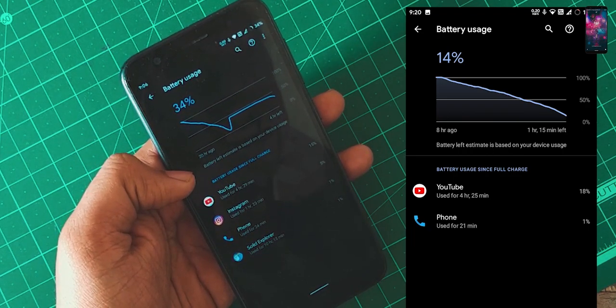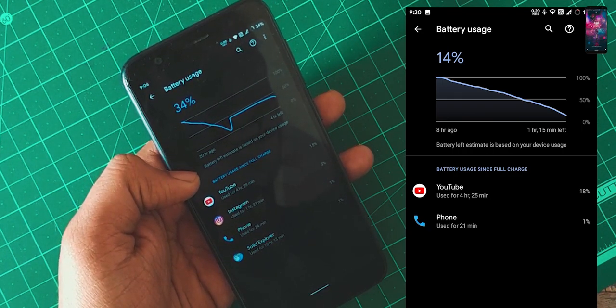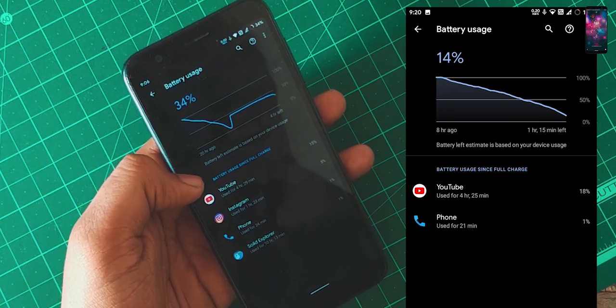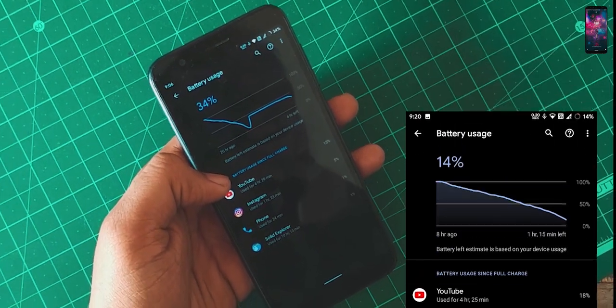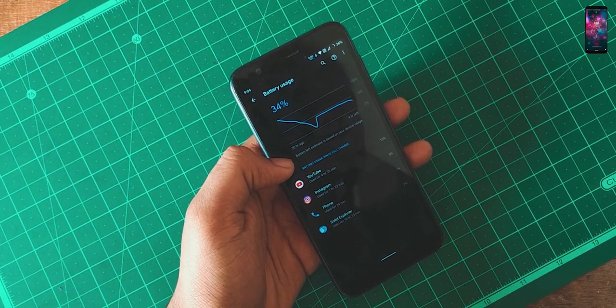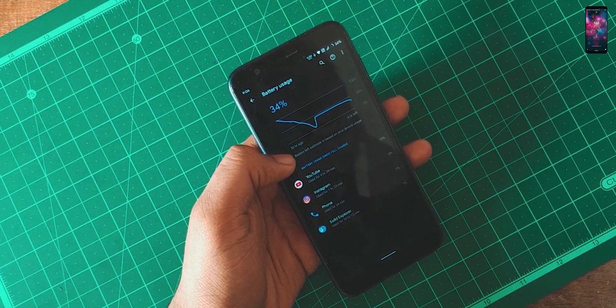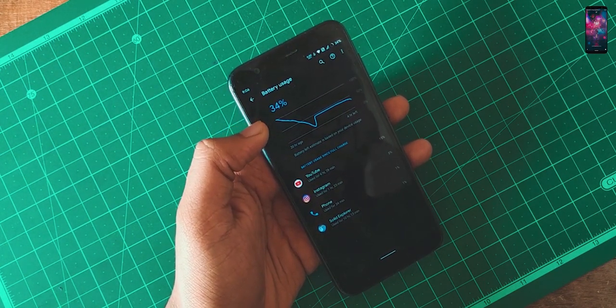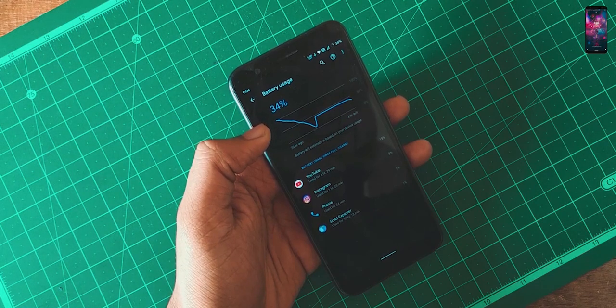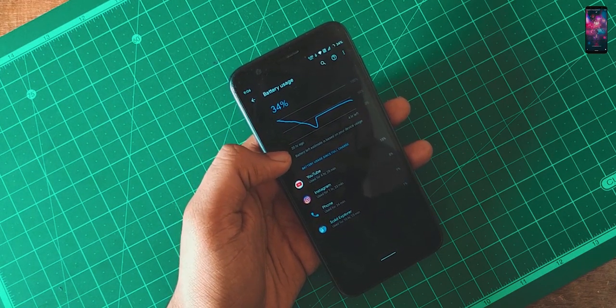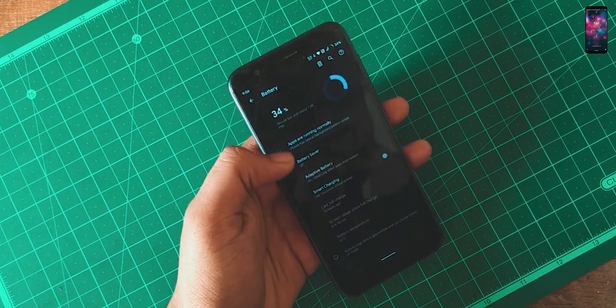Probably you will get like 5 and a half hours to 6 hours of screen on time. And if you are doing gaming or something, it will just reduce to 5 or something like that. For sure you will get this 6 hours of screen on time sometimes.